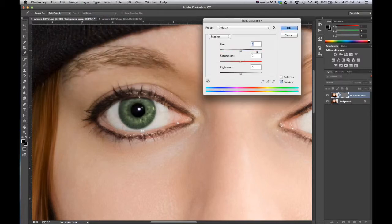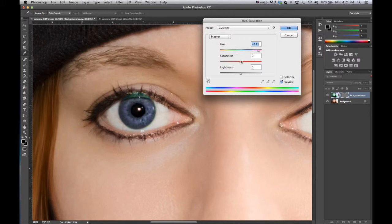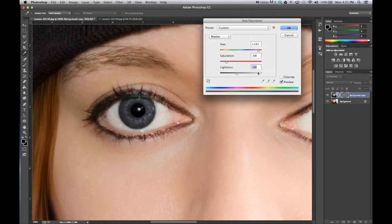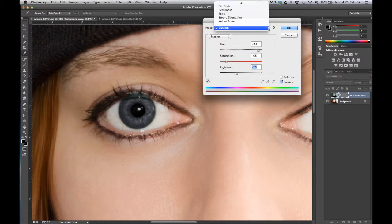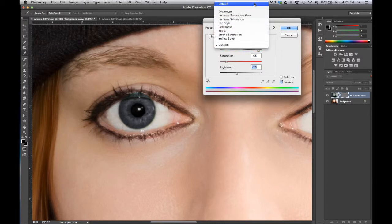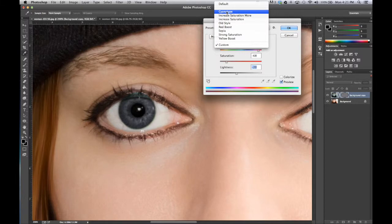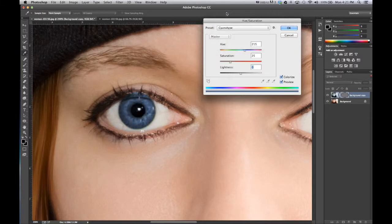And here this is where we can start changing the color. Now depending on what you're trying to do, you might adjust the hue, the saturation or the lightness. If you are just going for a blue eye, there is a really good default setting or preset setting that I really like to use.